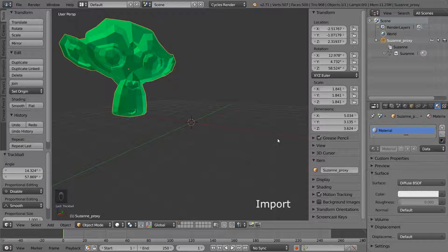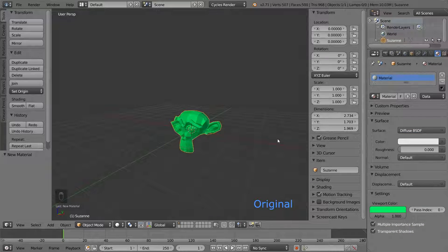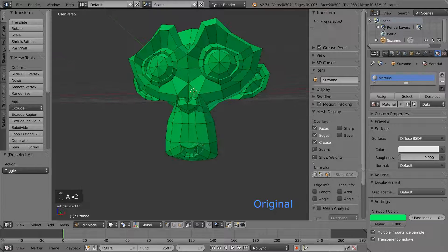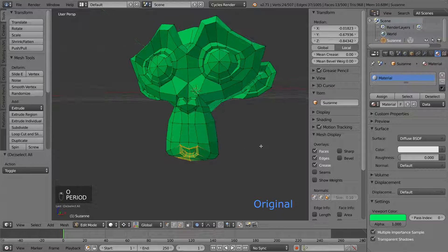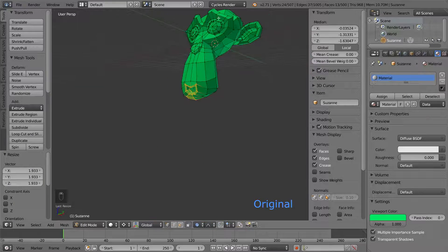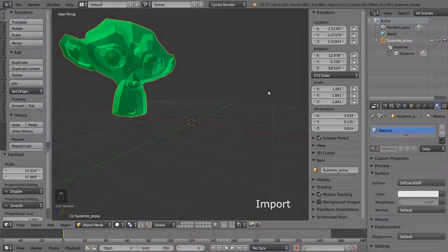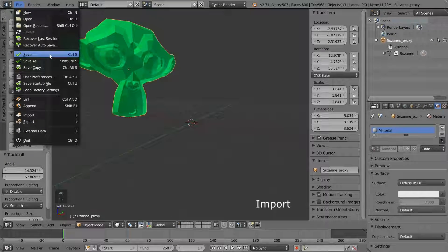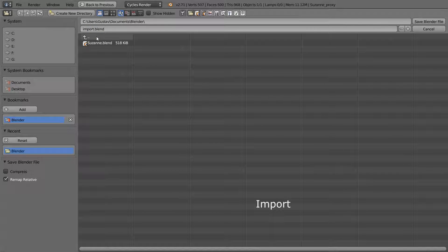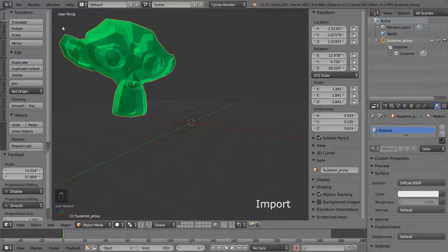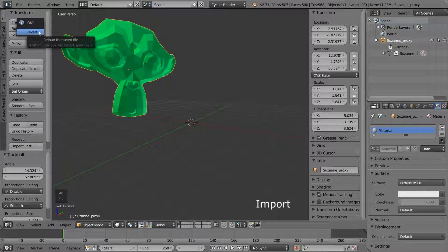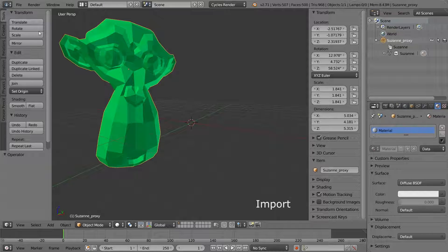So let's try changing the original to see how it works. Jump back to the Suzanne file and change her a bit. I will just give her a really big mouth. When you are done, save the file again. If we go back to the import file, she still looks the same. This is because the object is only loaded the first time the file is opened. If we want this Suzanne to get updated to the new version, we have to reload the file. To be able to reload a file, we have to save it first. Then open the same file again by simply clicking Revert. This discards any unsaved changes, so make sure you just saved. And now the Suzanne has been updated.